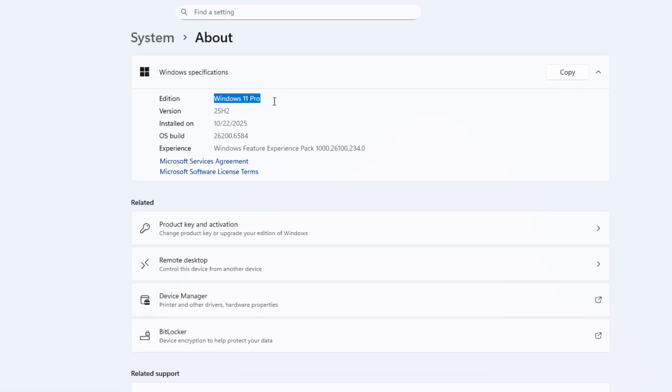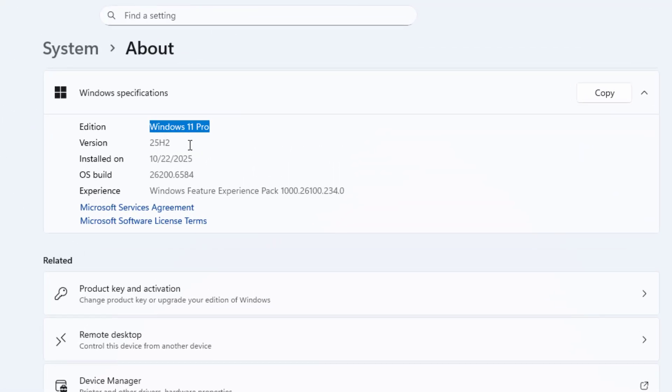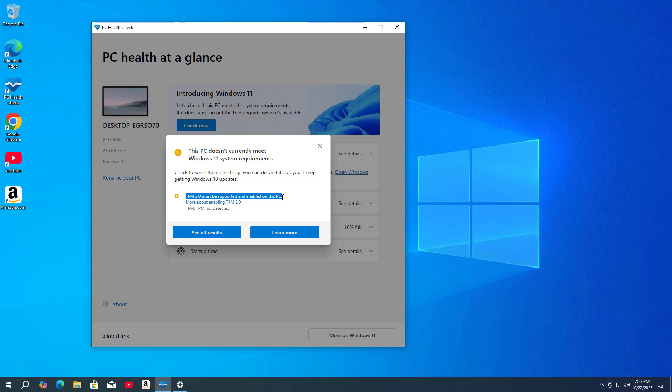It runs Windows 11 version 25H2. Follow these steps to upgrade to Windows 11 on a computer with unsupported hardware.